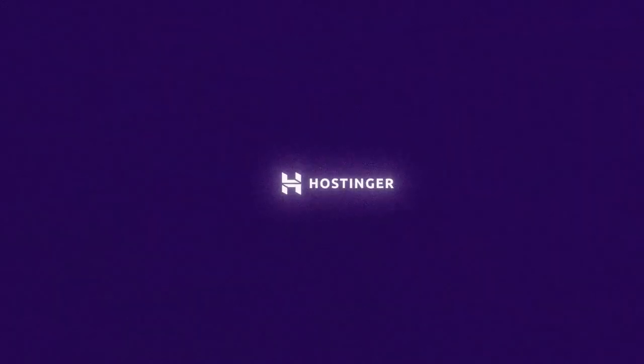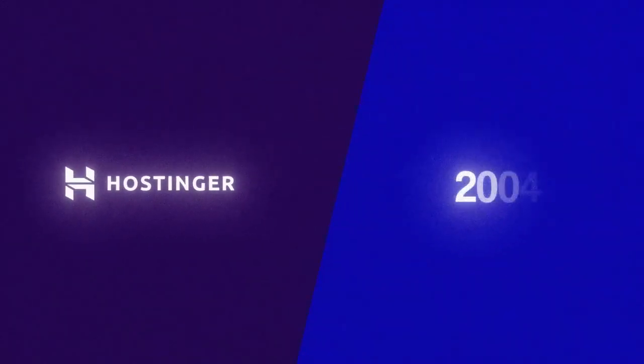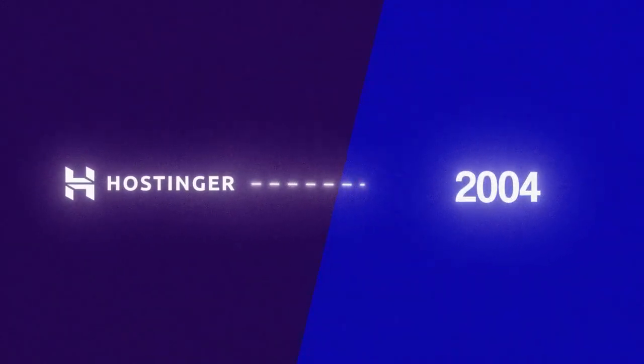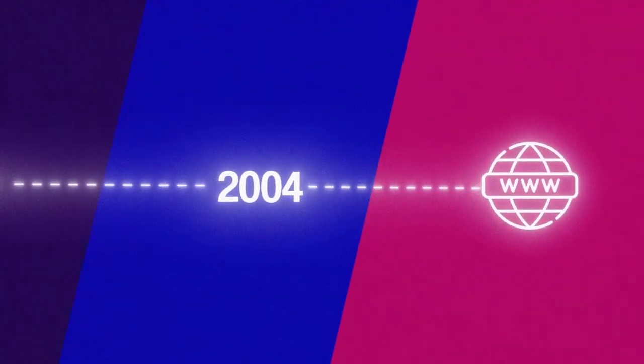Now, if that sounds like you, then this next tool could be just what you need. The second tool has been around since 2004, so about 20 years, so they do know a thing or two about building websites. It was started by a couple of guys in Lithuania, and it's really taken off since then. It's called Hostinger.